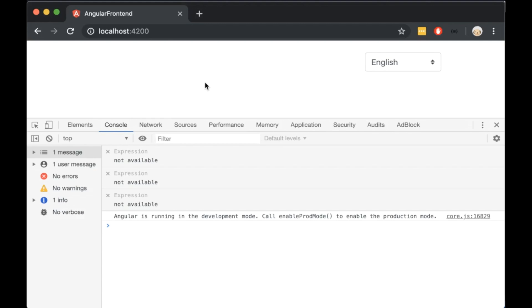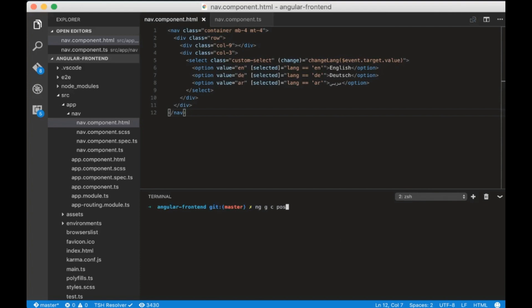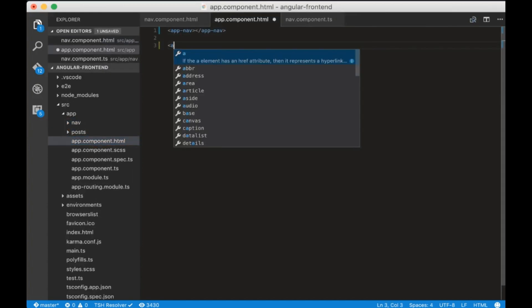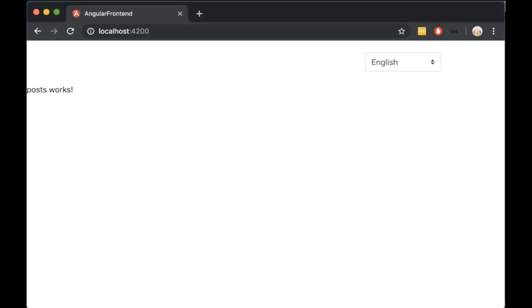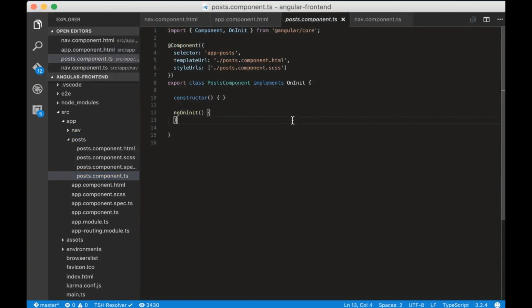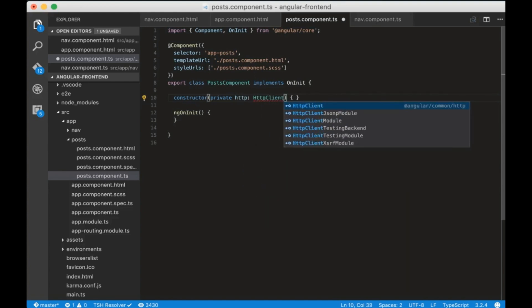Now we have to create the Post component. Open the terminal and write ng generate component post. We can see that the folder is created. Let's go to post-component.html and we can see in the browser that the Post component works correctly. Now let's go to post-component.ts. We need to send an HTTP request to our Python backend to get the posts. To do that, we need to use the HttpClient from Angular. HttpClient is injected in the constructor, but we also need to import the HttpClientModule into app.module.ts.